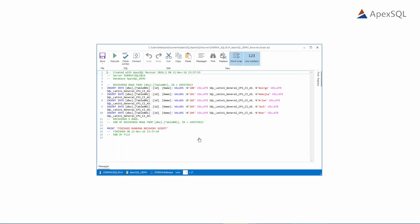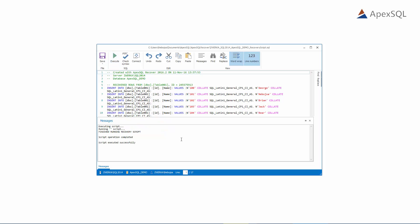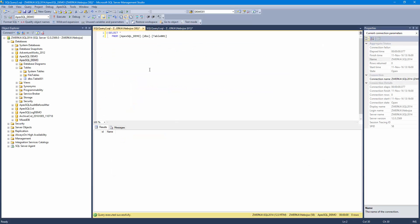We can inspect the script by clicking on the View Script button. To complete the process, simply execute the recovery script from the internal editor or from other tools such as SSMS. Once the script is executed, the recovery process is finalized, and we can confirm that our database is back and data is completely recovered from the rogue deletes.